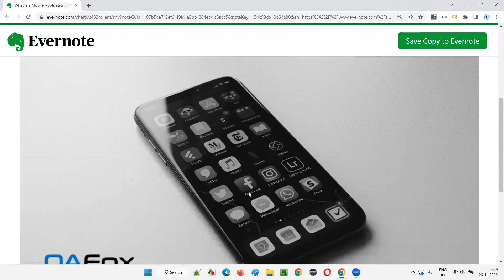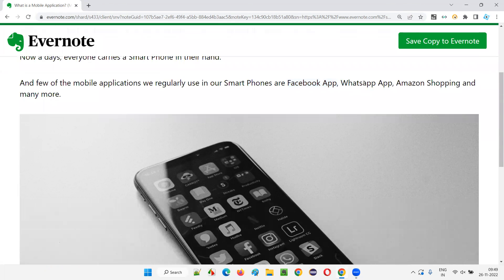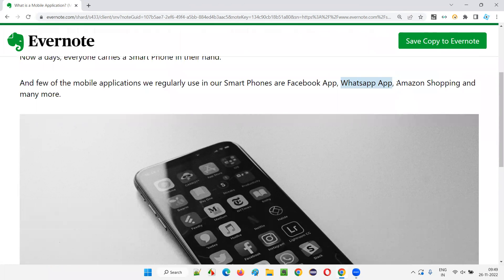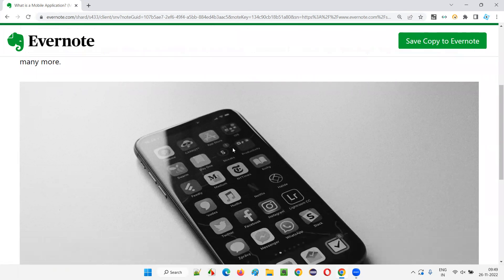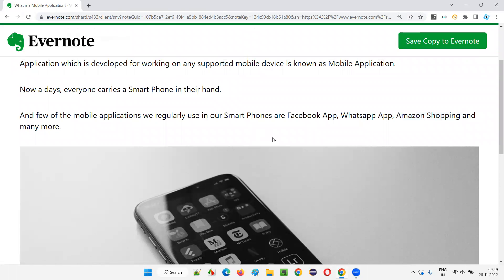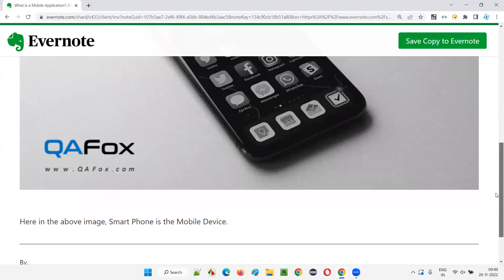There is a Facebook application, as you can see in the image. We have a WhatsApp application, and we have an Amazon shopping application as well—and many more mobile applications exist.